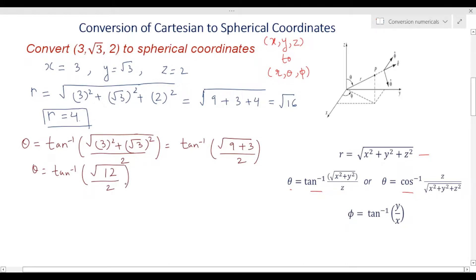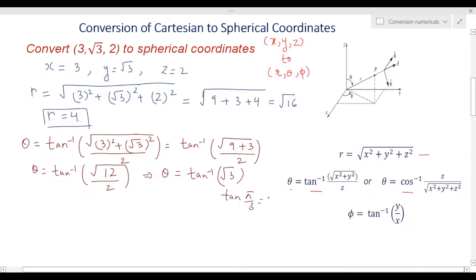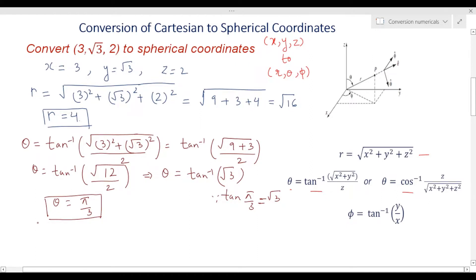Solving √12: it equals √(4 × 3), so 2 comes out of the square root, giving 2√3. Dividing by 2, the 2s cancel and we get tan inverse of √3. We know that tan(π/3) = √3, so theta = π/3. This is how you obtain theta — and if you solve it with cos inverse you will get the same result.